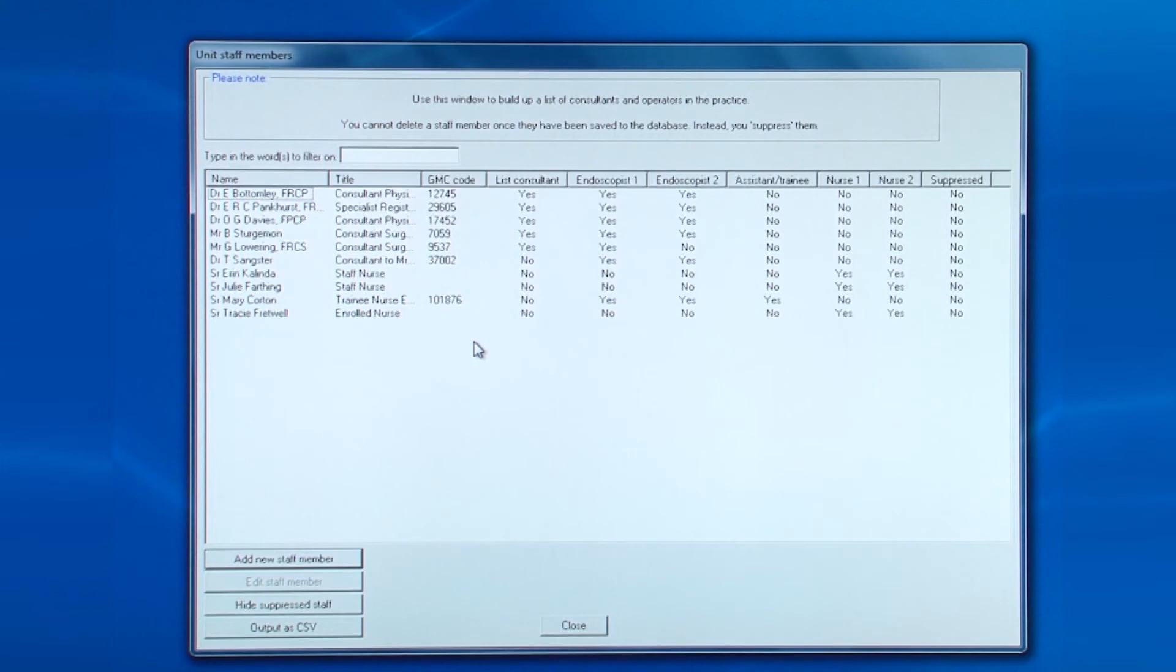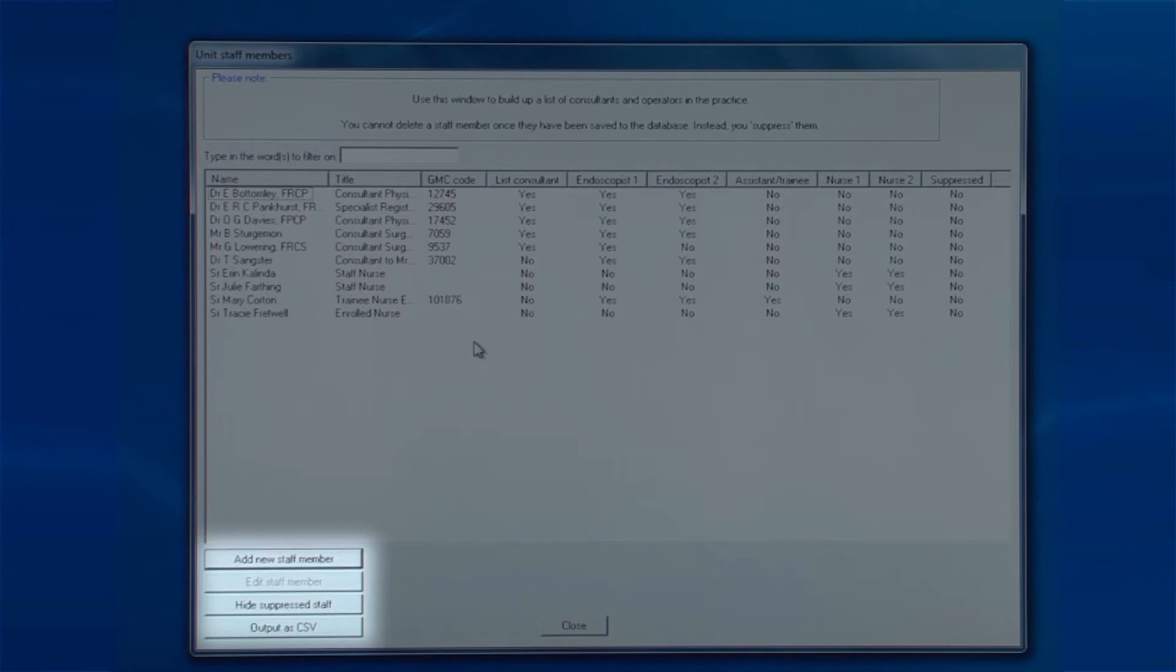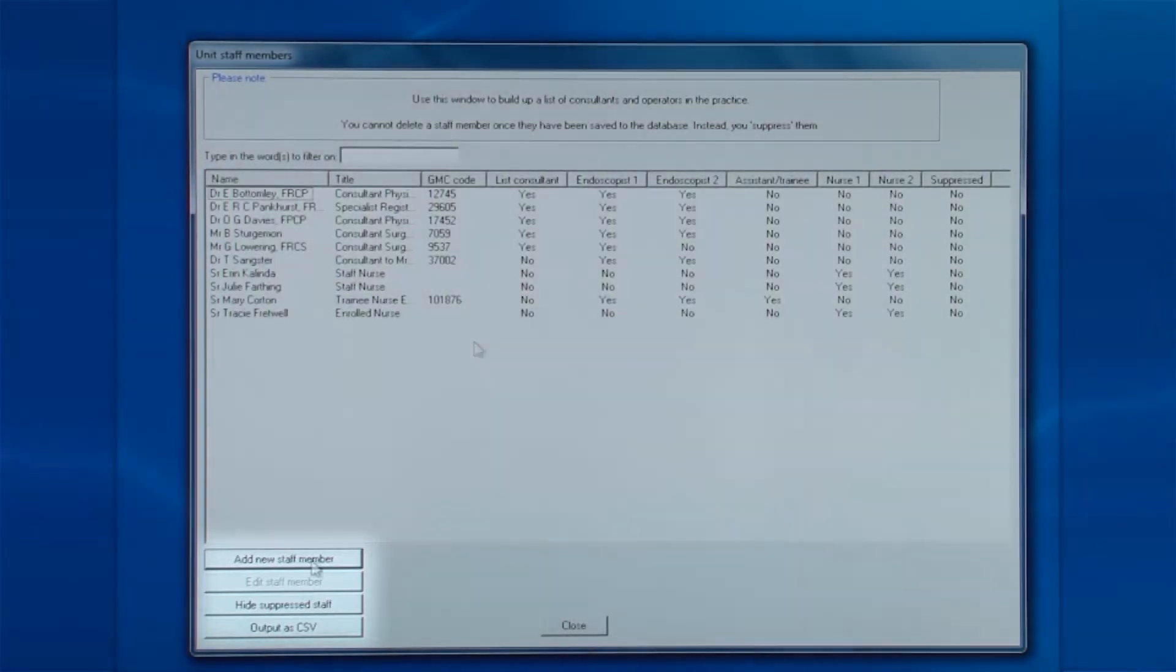There are four buttons at the bottom left, all of which are enabled when you click on a name above. So let's look at adding a new staff member.